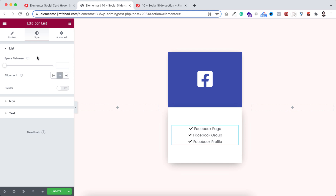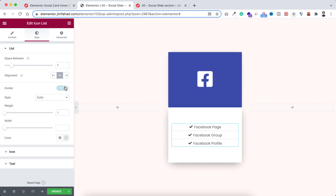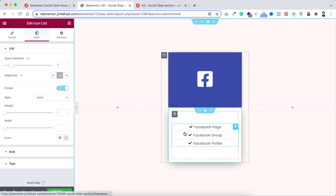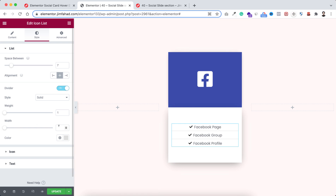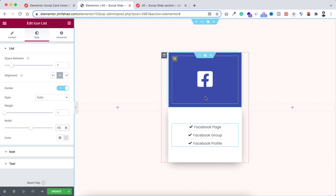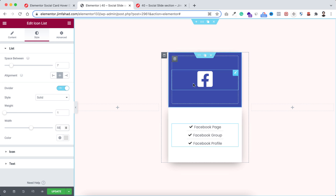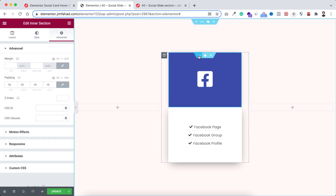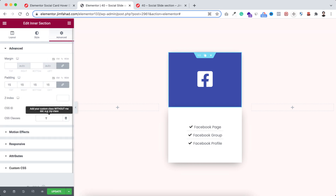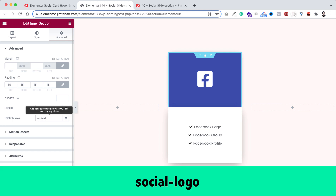Under the style tab, I'm making the alignment centered and the space between to 7. Let's turn on the divider — we can see a divider between the items. I want to reduce the width, so I'm making the width to 55 pixels. Now that we're done with the layout, I want to add the hover effect where initially only the icon is shown and when you hover over on it you can see the details with different links.